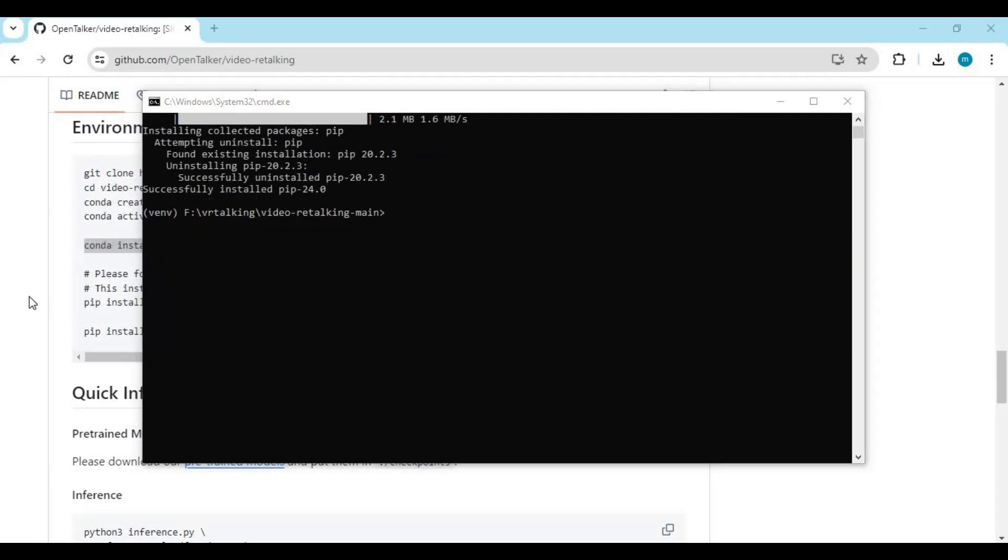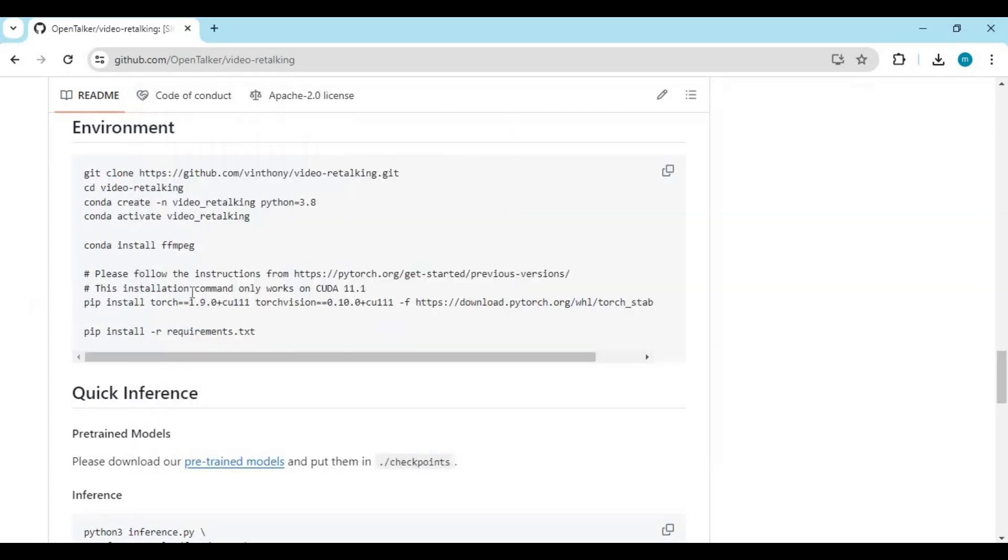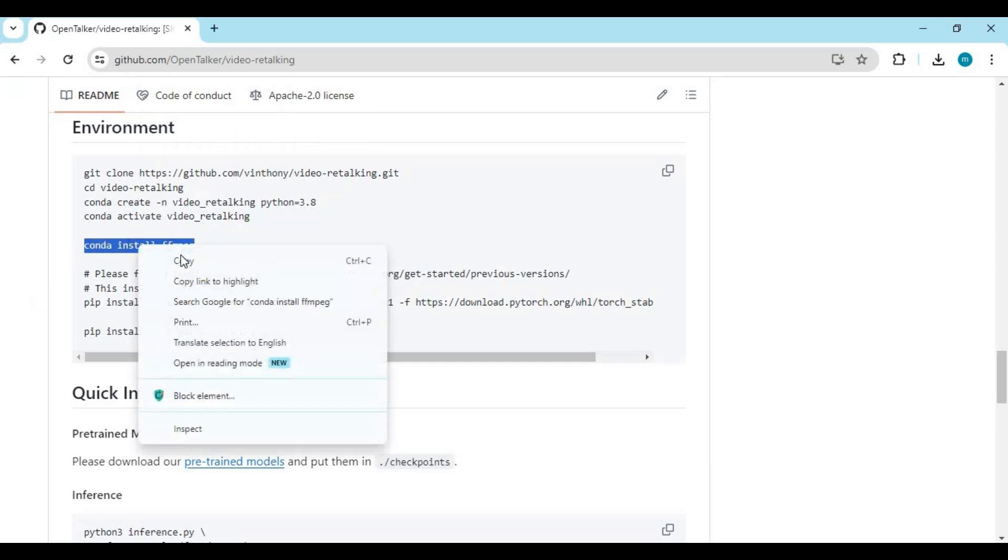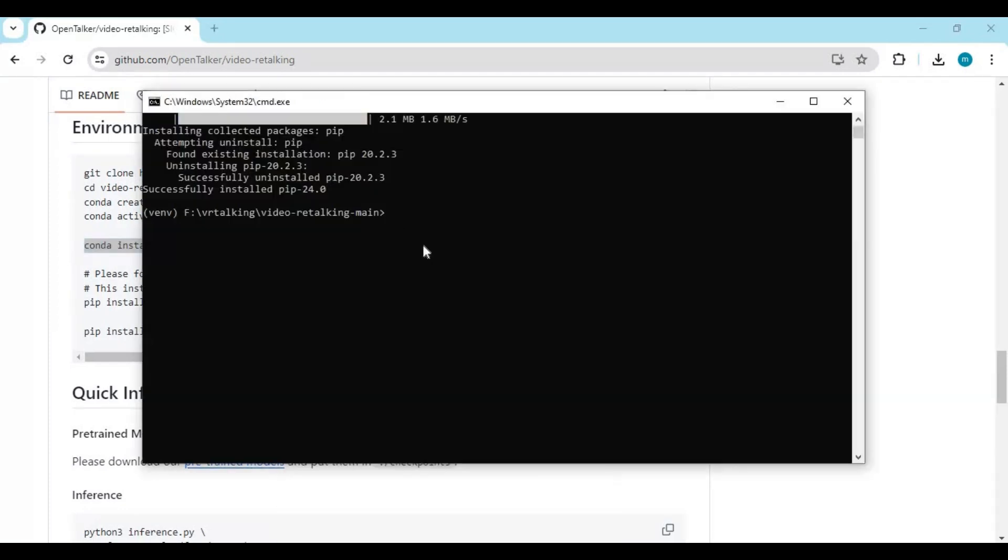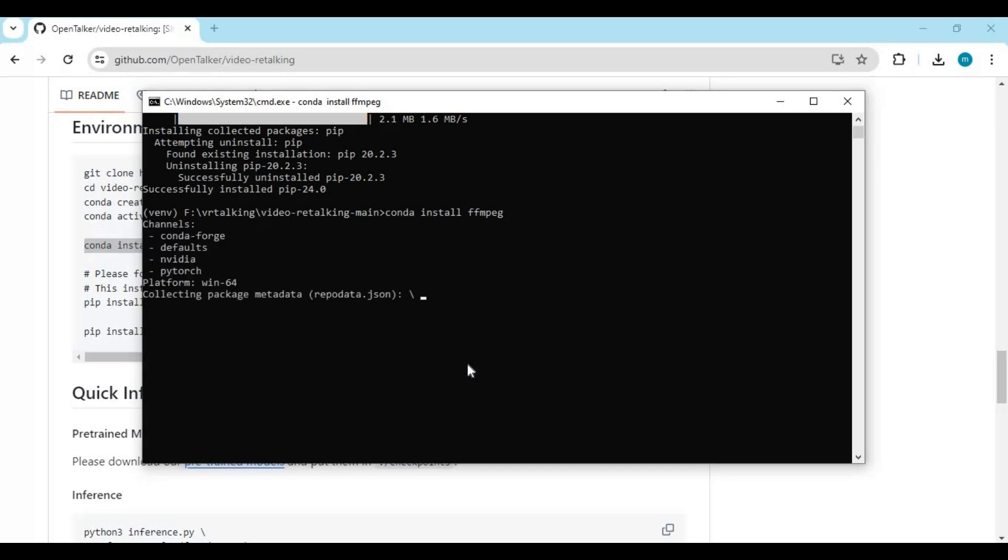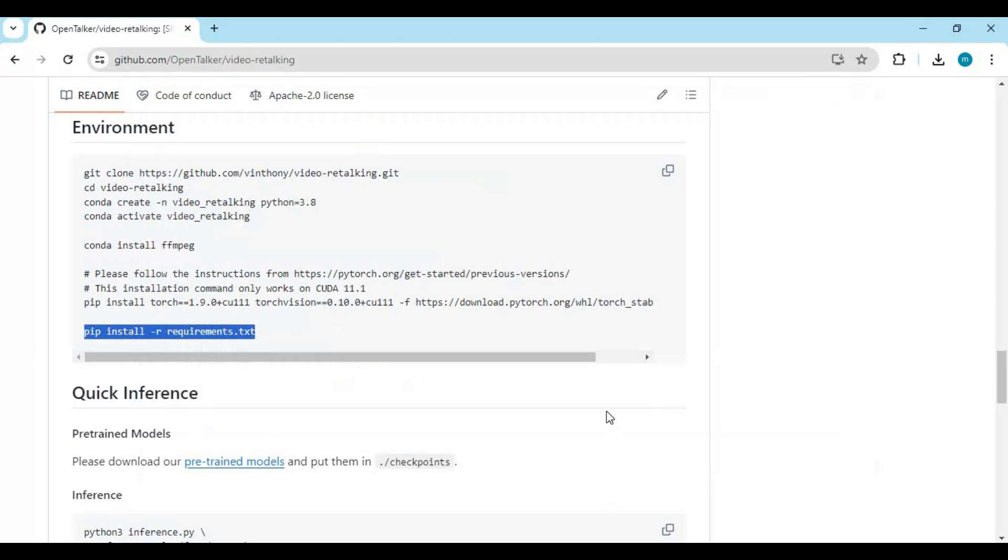After activating it, run conda FFmpeg code to install FFmpeg. Run requirements code.